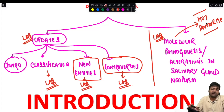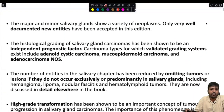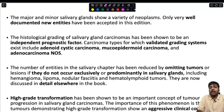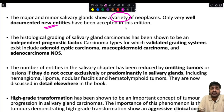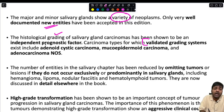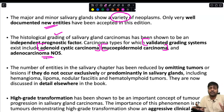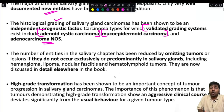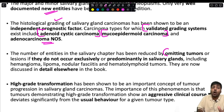Beginning the first half — the update. Major and minor salivary glands show a variety of neoplasms, but only very well-documented new entities have been accepted in this edition. Histological grading of salivary gland carcinoma has been shown to be an independent prognostic factor. Carcinoma types with validated grading systems include adenoid cystic carcinoma, mucoepidermoid carcinoma, and adenocarcinoma NOS.